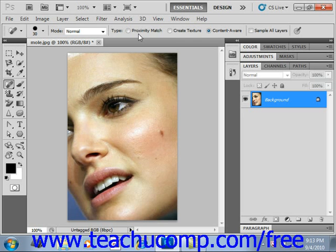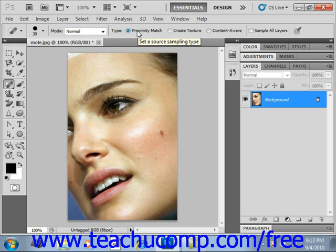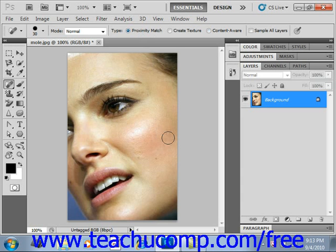After making our selection, I'm going to use Proximity Match. You simply click into the image on the area you wish to repair. You can also click and drag in larger areas in more complex images to get a larger sampling. But I can just click once, and you'll see that we've removed that mole very easily.